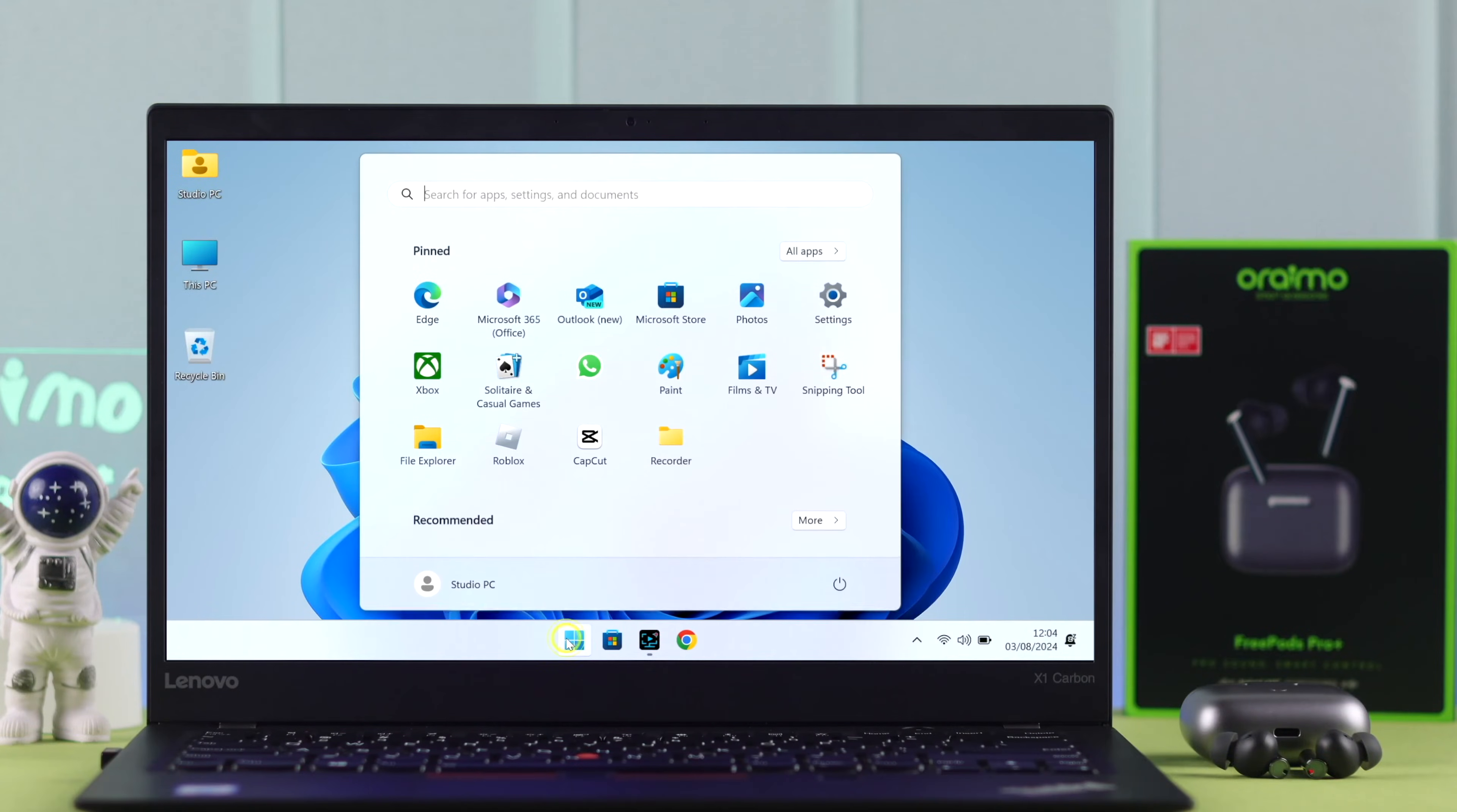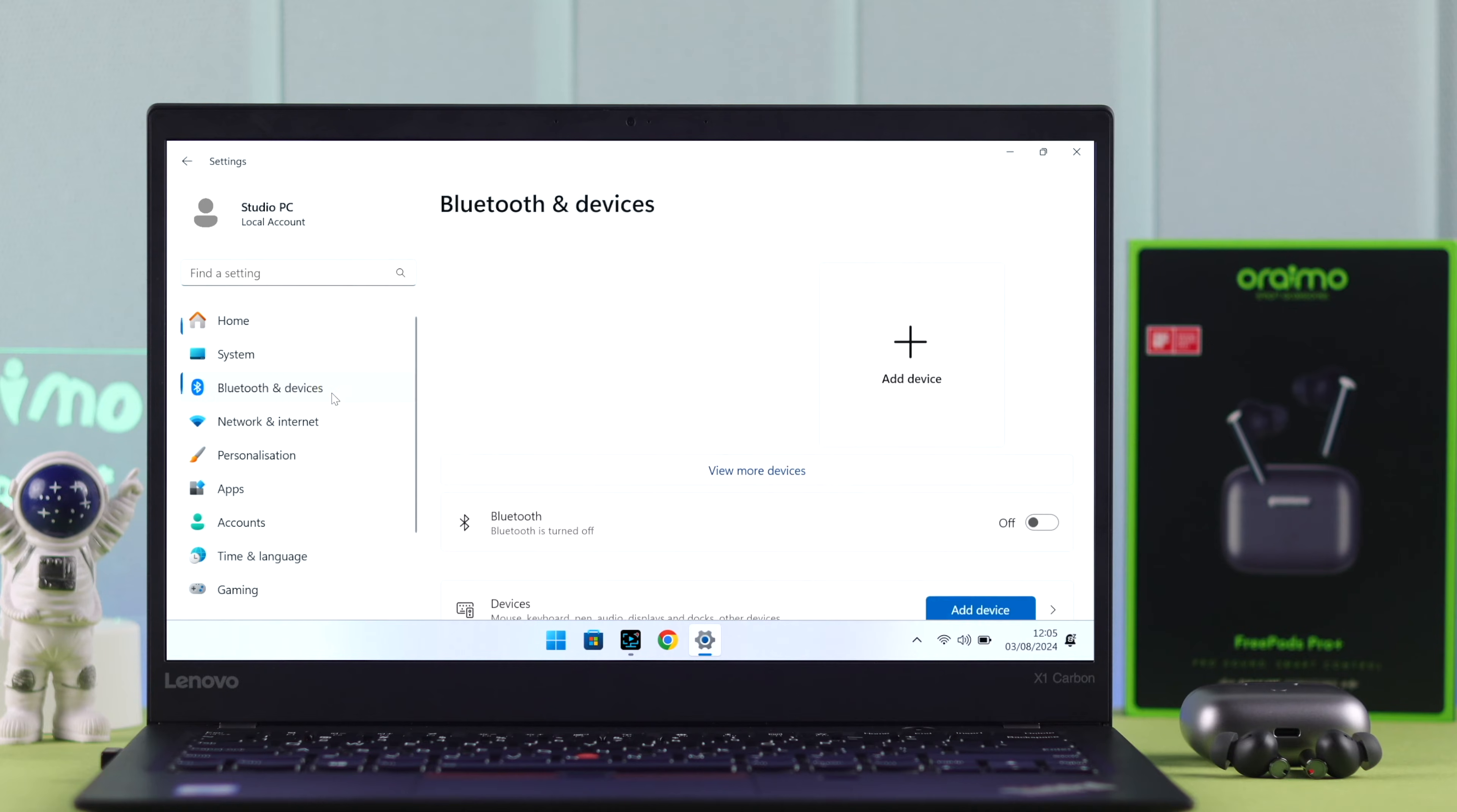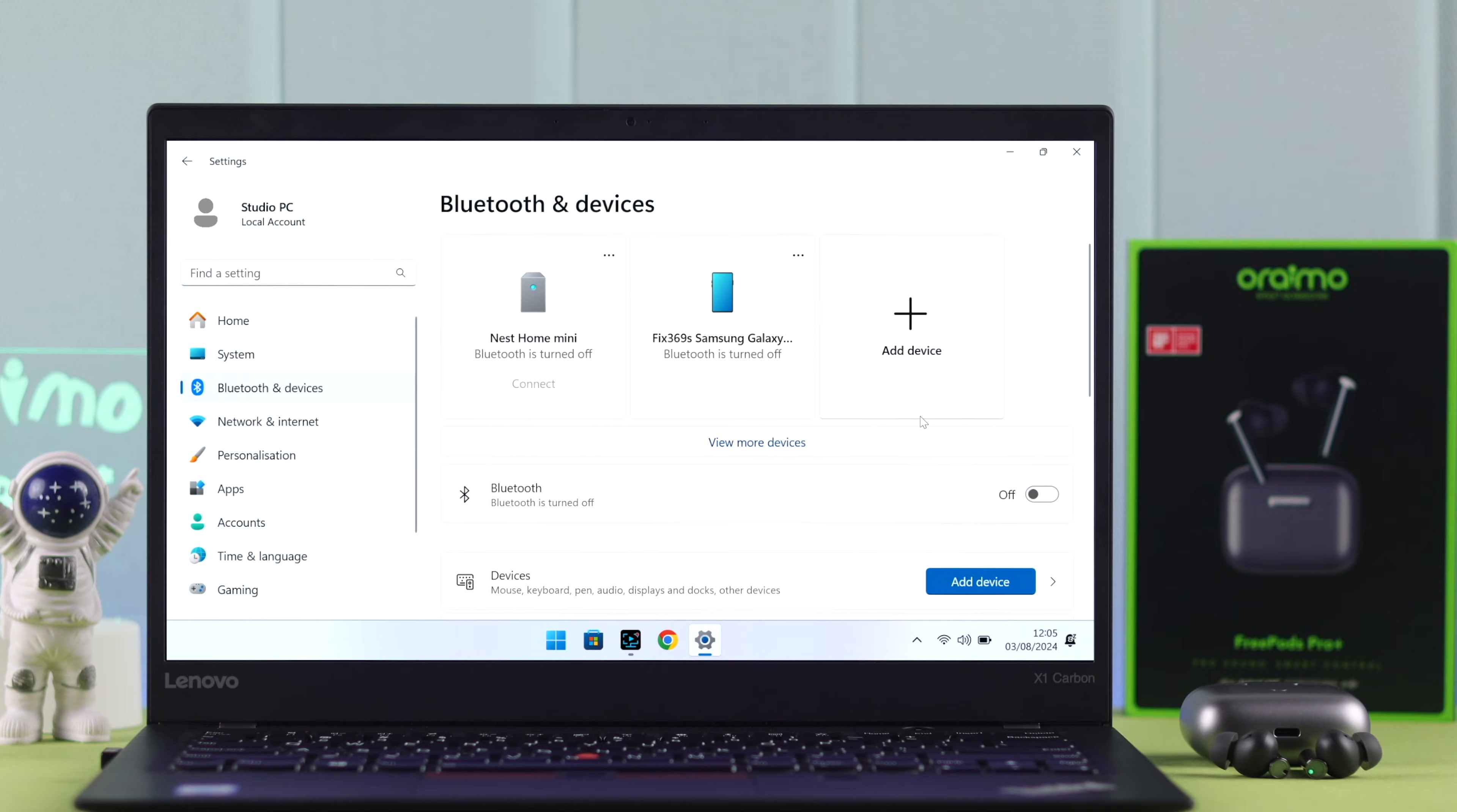Now, from anywhere, go to Settings on your Windows. From here to Bluetooth and Devices. First of all, make sure Bluetooth is turned on.